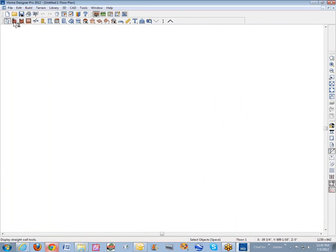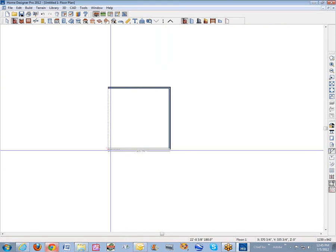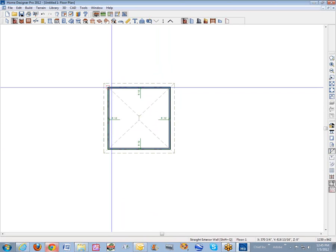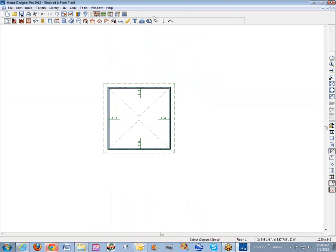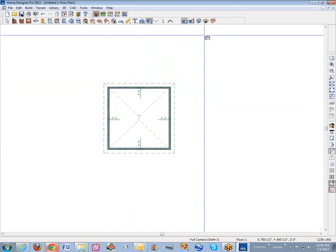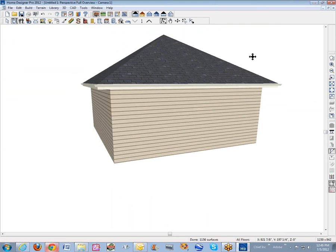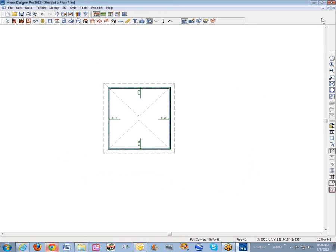I already did this tutorial once this morning but I didn't turn the sound on so I'm doing it again. I'm just going to draw a box here. What it makes by default is an A12 hip roof — that's kind of what it's done.